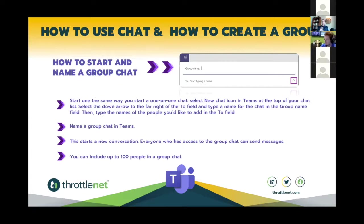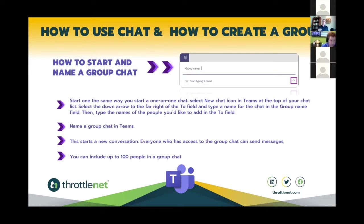The group chat is specific to team members within your organization. There are ways to bring in external folks who also use Teams, such as vendor partners, but for today's discussion since it's more involved we're not going to get into detail about bringing in other organizations.